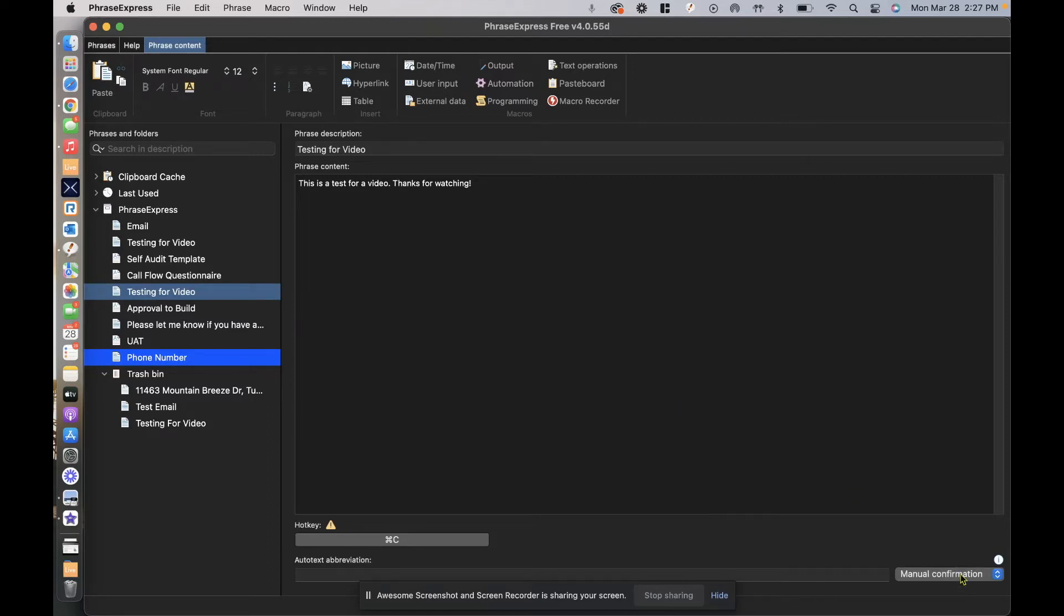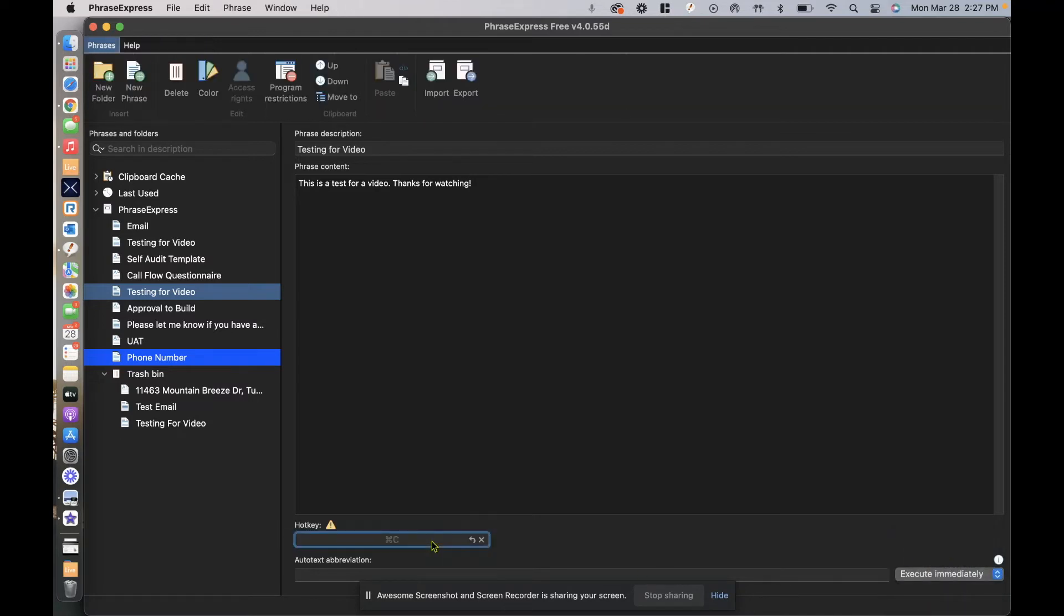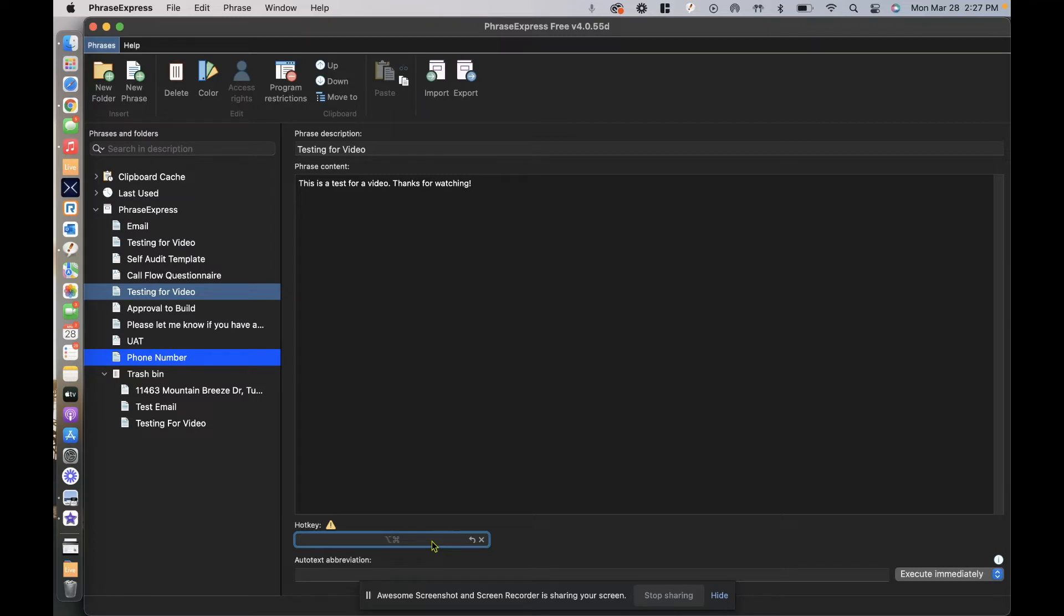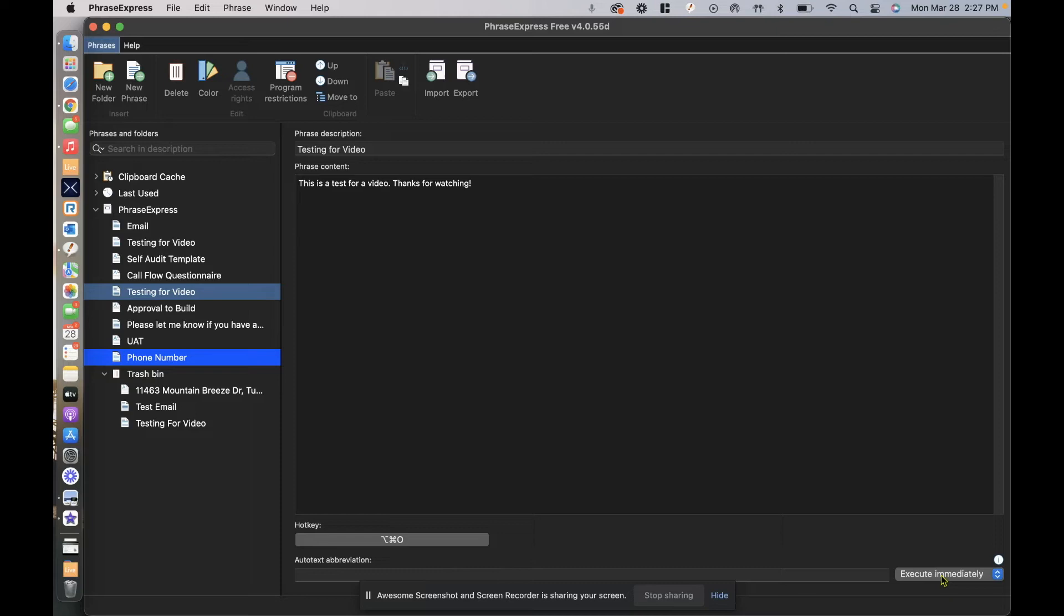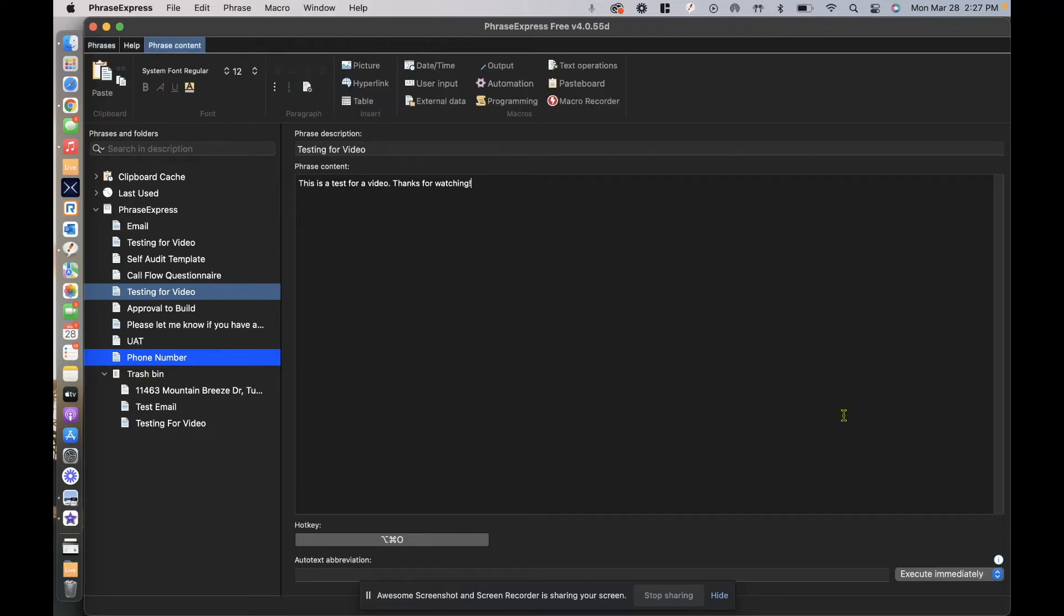So in this scenario I personally like execute immediately and I like to avoid using a hotkey that's already used for other predefined actions. So for example, I'm just going to do option command O. Basically when I select option command O, it's going to execute this text immediately.